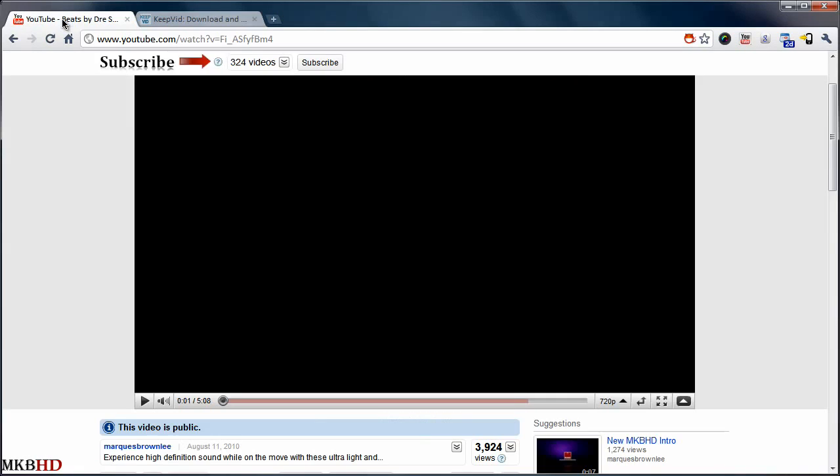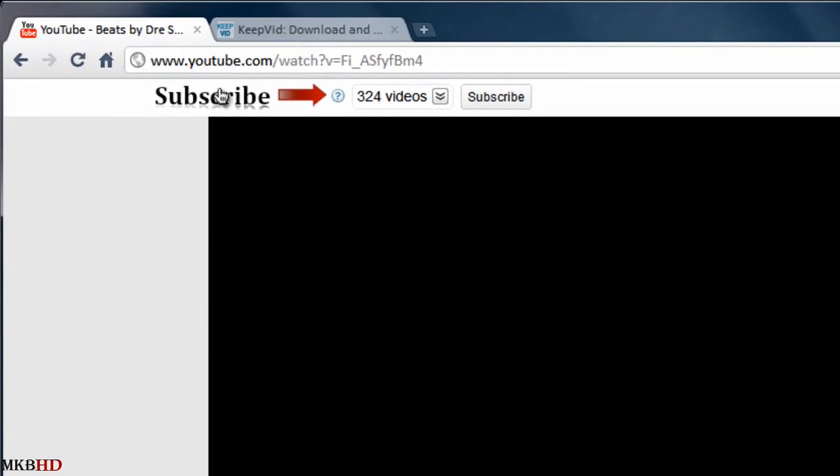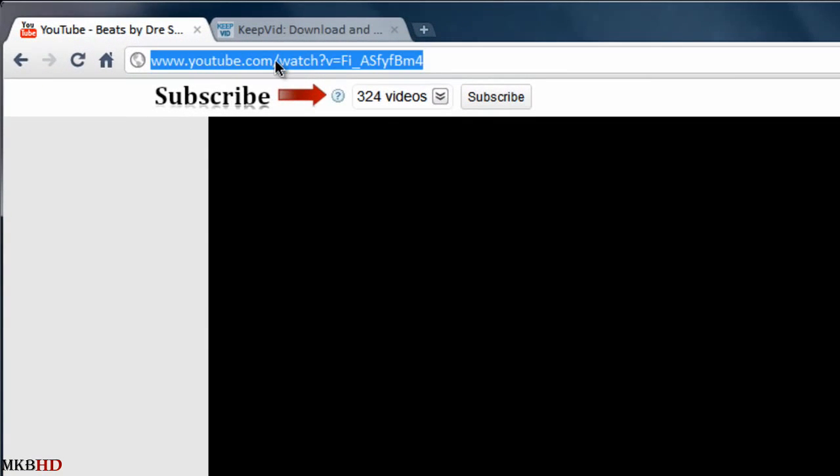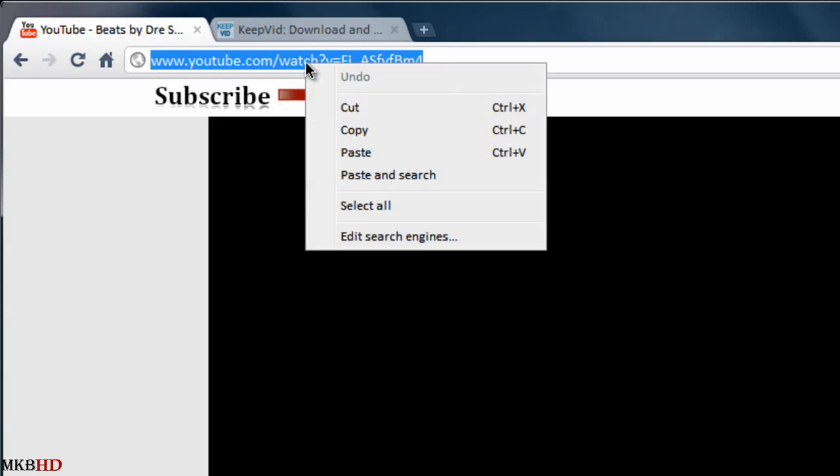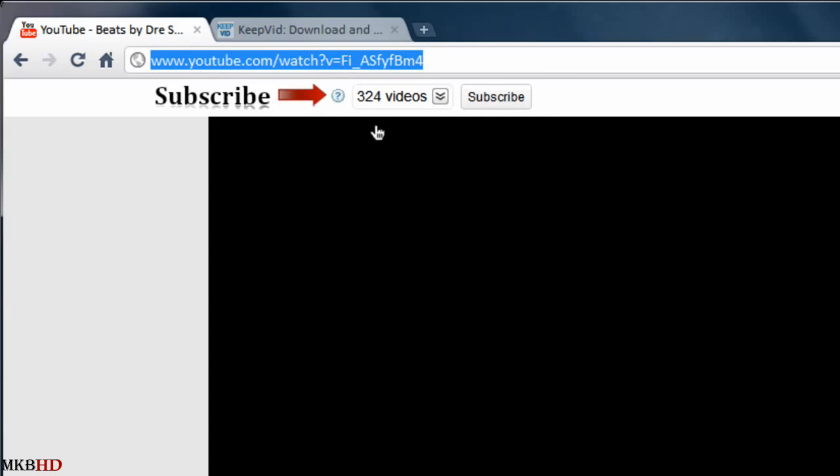At this point you're going to want to navigate back to the tab of the video you want to download. Then go up to the URL bar of the browser you happen to be using, and right click the entire thing to copy the entire URL into your clipboard. You'll need this for keepvid.